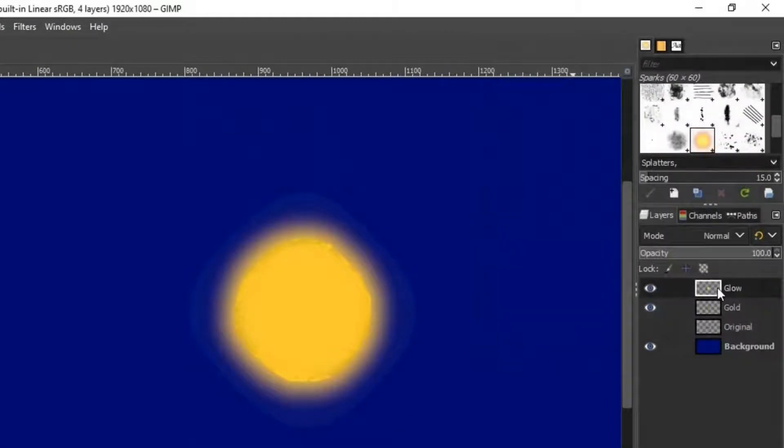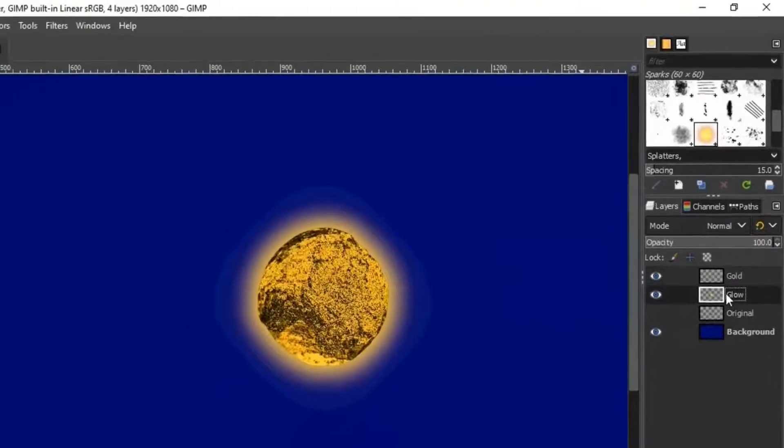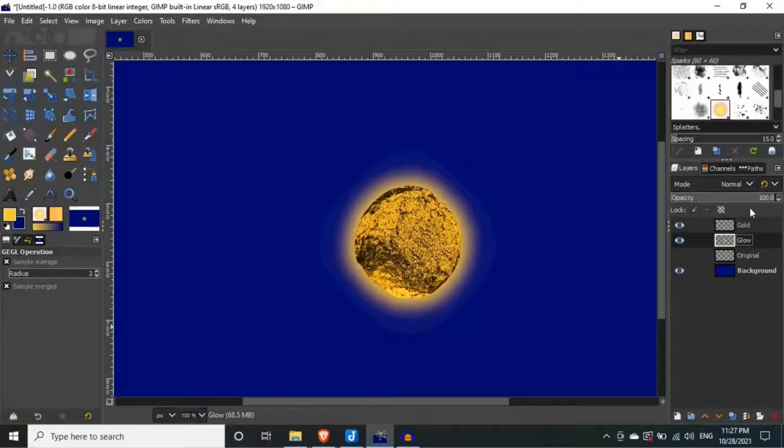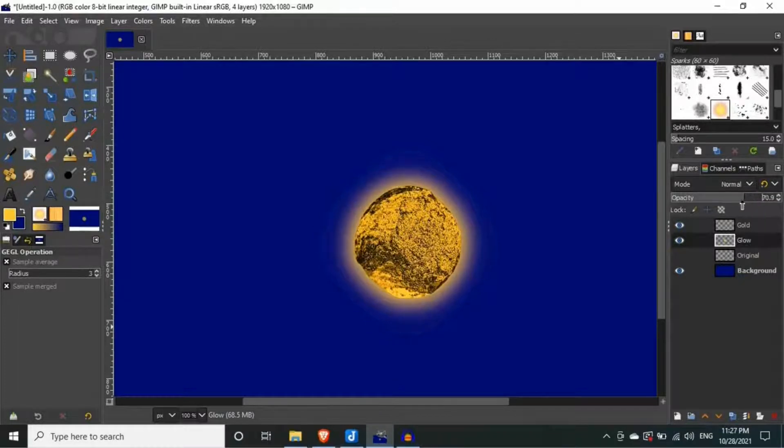And bring down the glow layer, beneath the gold layer. You can adjust the glowing effect by bringing down the opacity of the glow layer.